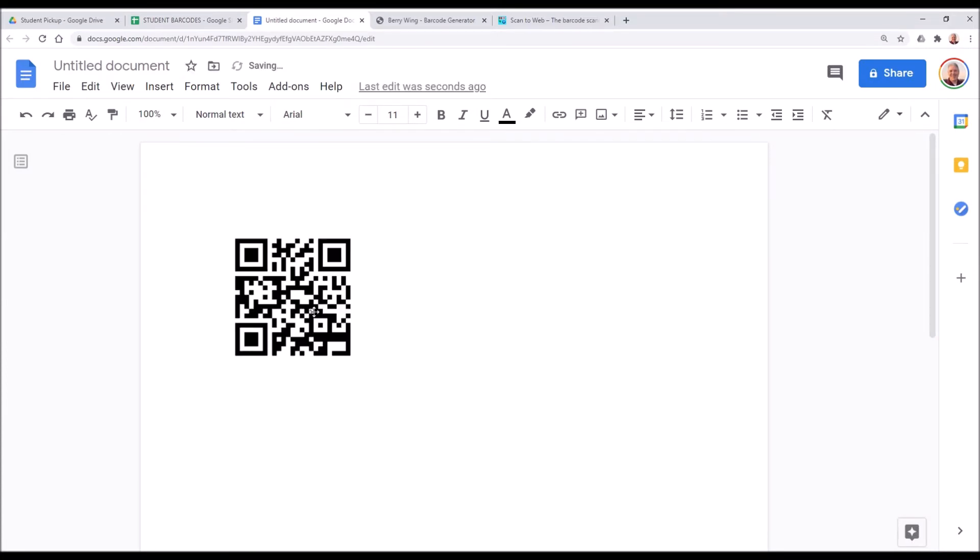And then we're just going to paste it. This will actually paste the image of the barcode, not the formula. So now we have a document that we can print or share with the student or the parents to allow them to show the barcode when needed.